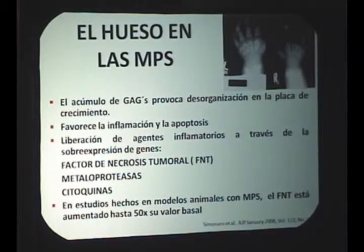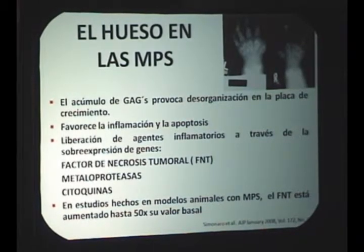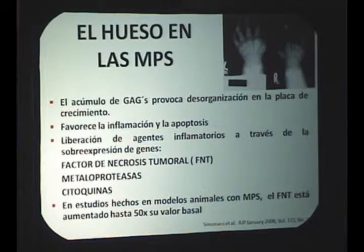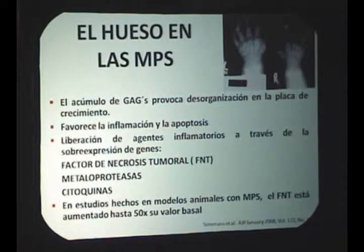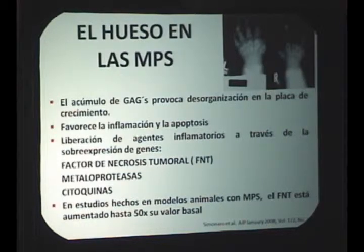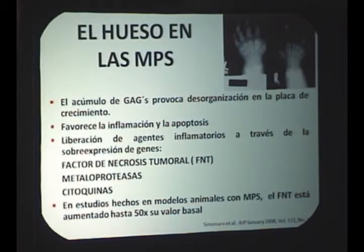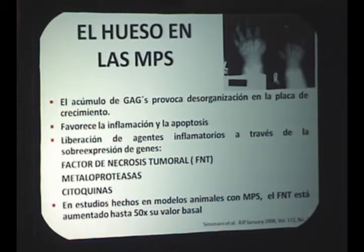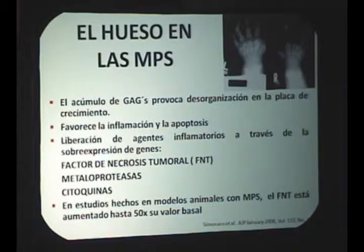La doctora Simonaro ha encontrado más de 35 genes sobreexpresados en modelos de ratón con mucopolisacaridosis. El factor de necrosis tumoral se encuentra hasta 50 veces aumentado en estos modelos animales. También se ha encontrado que el acúmulo predispone a hiperplasia de células sinoviales. No es solo el efecto físico del sustrato: hay toda una serie de fisiopatología asociada a vías de inflamación propias del hueso.